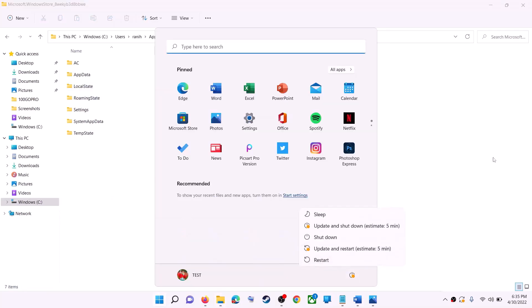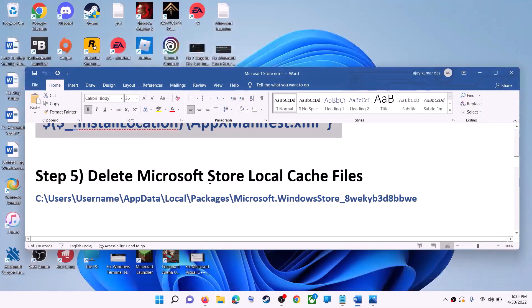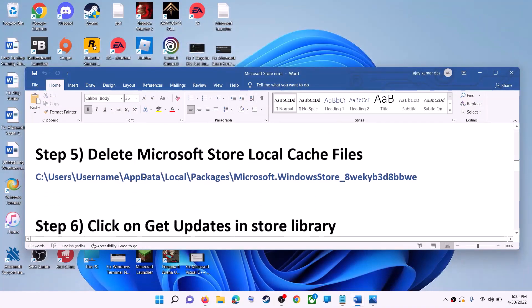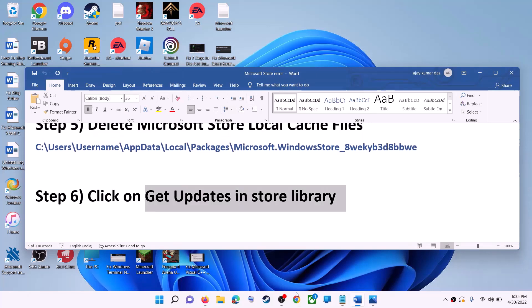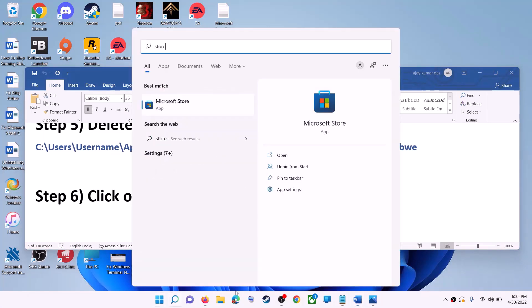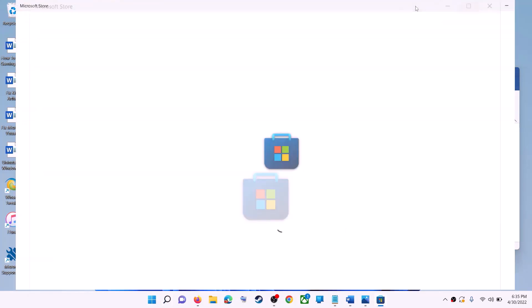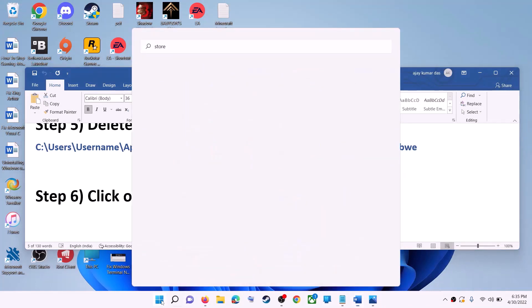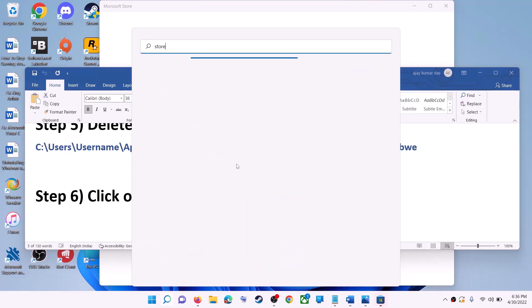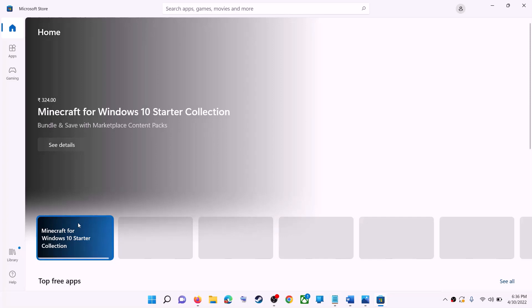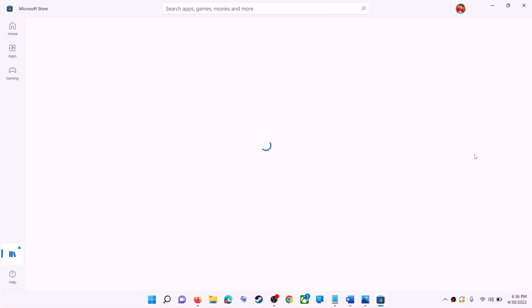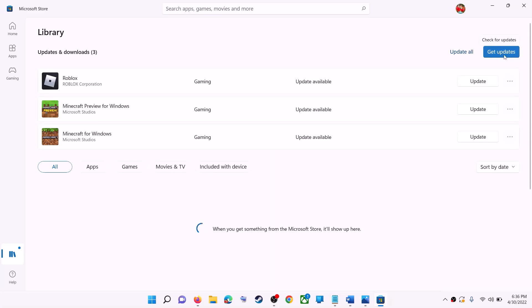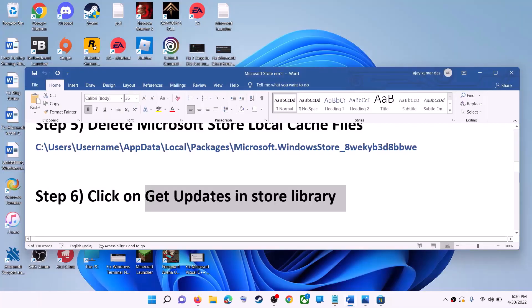Restart your computer and then use Microsoft Store. The next step is to click on get updates in the Store library. Open Microsoft Store, click on Library on the bottom left, then on the top right click on get updates. Once all updates are installed, try to use Microsoft Store.